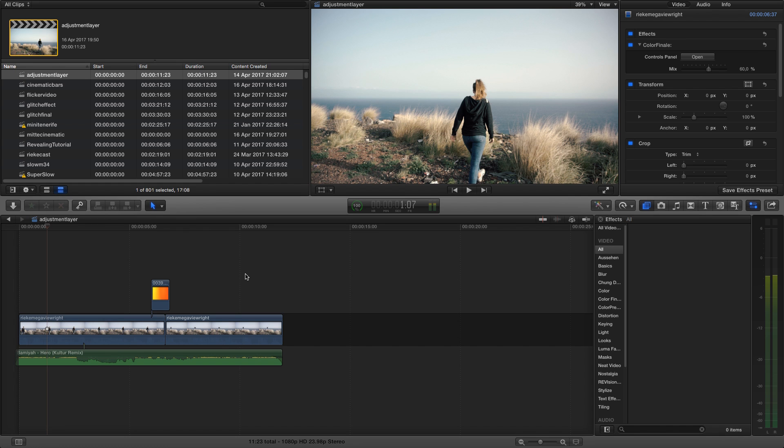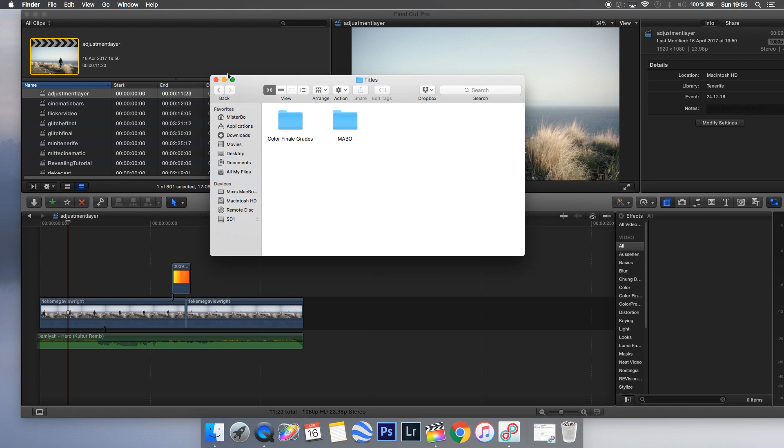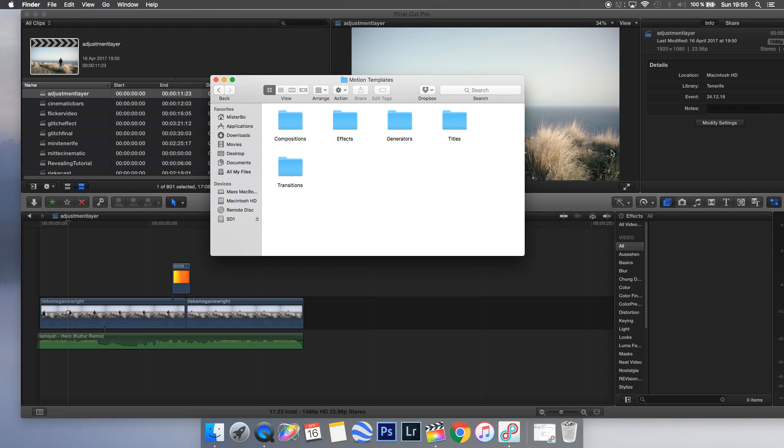First of all, you need to download the adjustment layer—the link is in the description. Then you unzip the file and install it under users/movies/motion templates/titles, and copy the unzipped file in your titles folder.